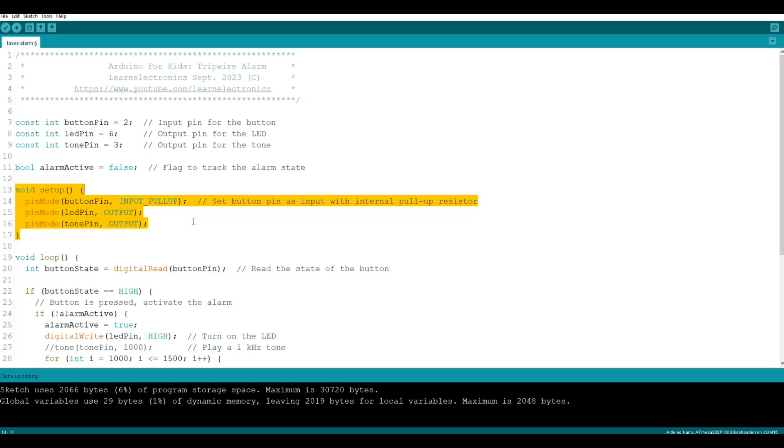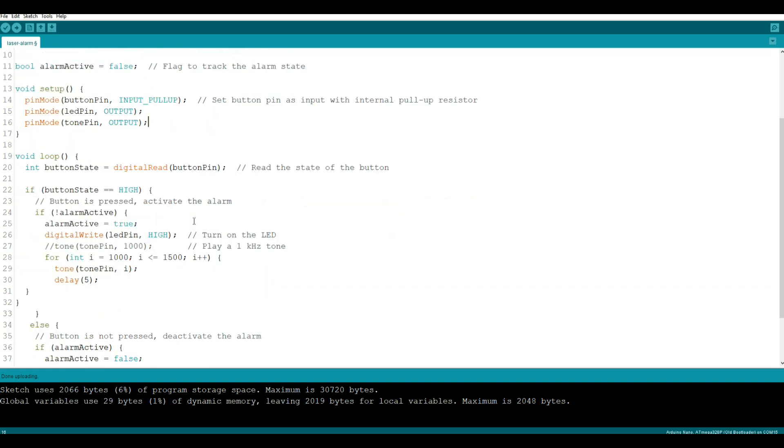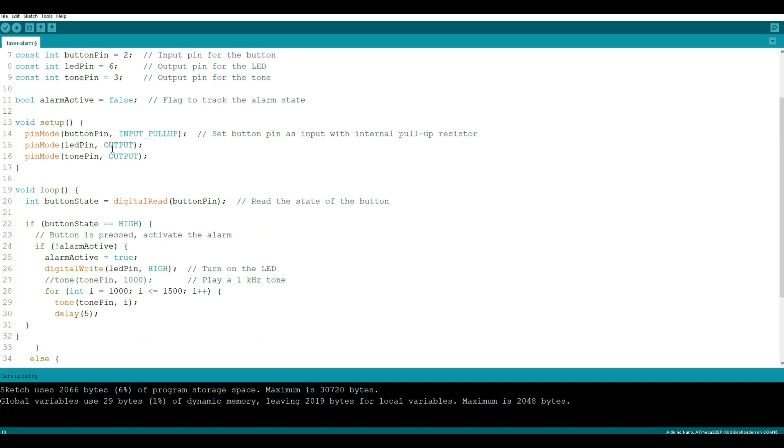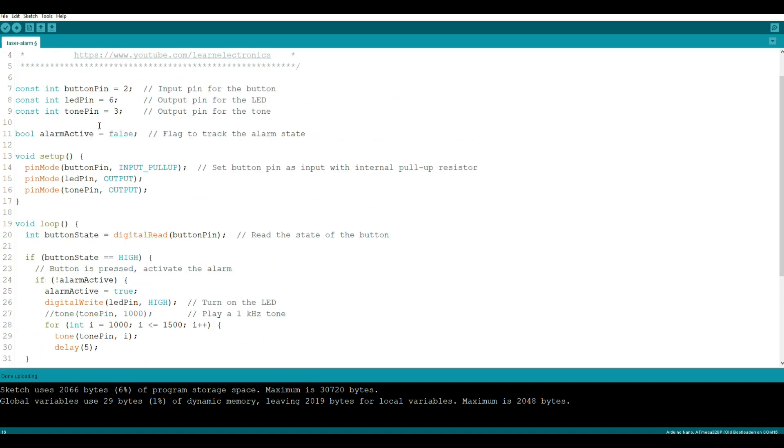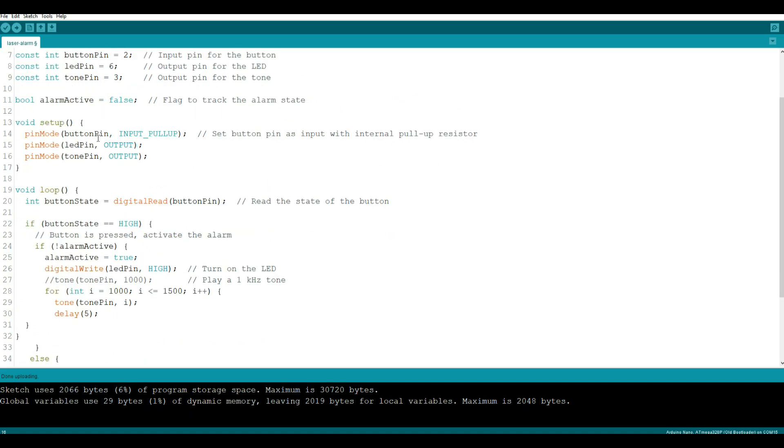Now we have our loop that is going to run over and over. So the first thing we're going to do is we're going to declare the variable button state, and it is a digital read of button pin. Now remember, button pin up here is pin number two, so button state is our digital read of pin number two - is it on or is it off?